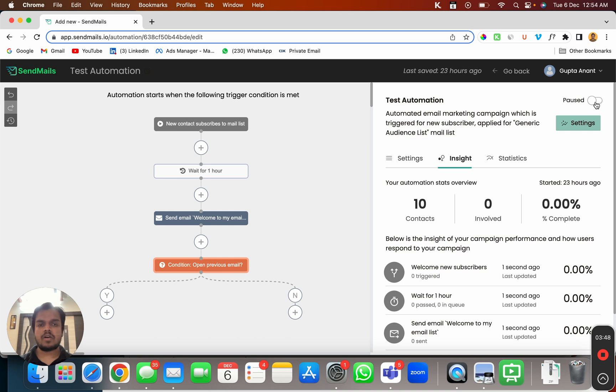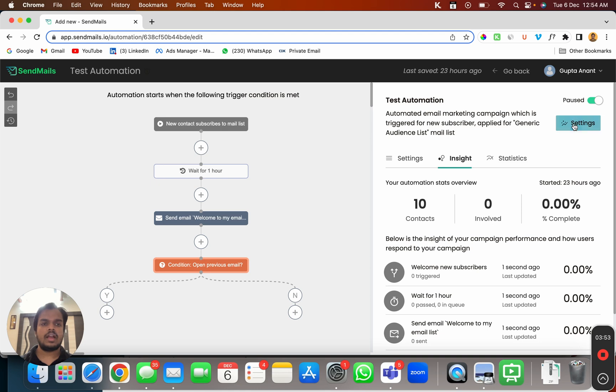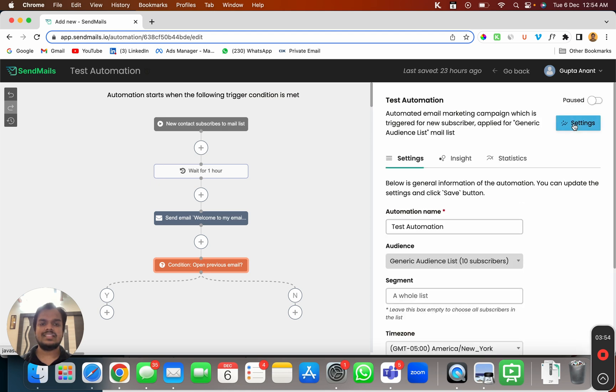Now if you want to pause the campaign you can click here and pause the automation from here and this is the setting for you.